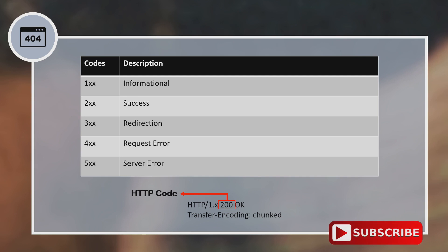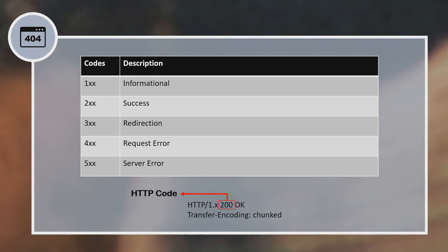The second category is 2XX codes — 200, 201, 202, and so on — which indicates a successful request. For instance, when you access facebook.com, your browser sends an HTTP request and if the server responds with a 200 code, that means the request was successful. The next one is 3XX codes, starting from 300, 301, 302, and so on, which indicates a redirection. For example, if you try to reach google.com but the request gets redirected to another webpage, the server will respond with a 3XX code indicating a redirection.